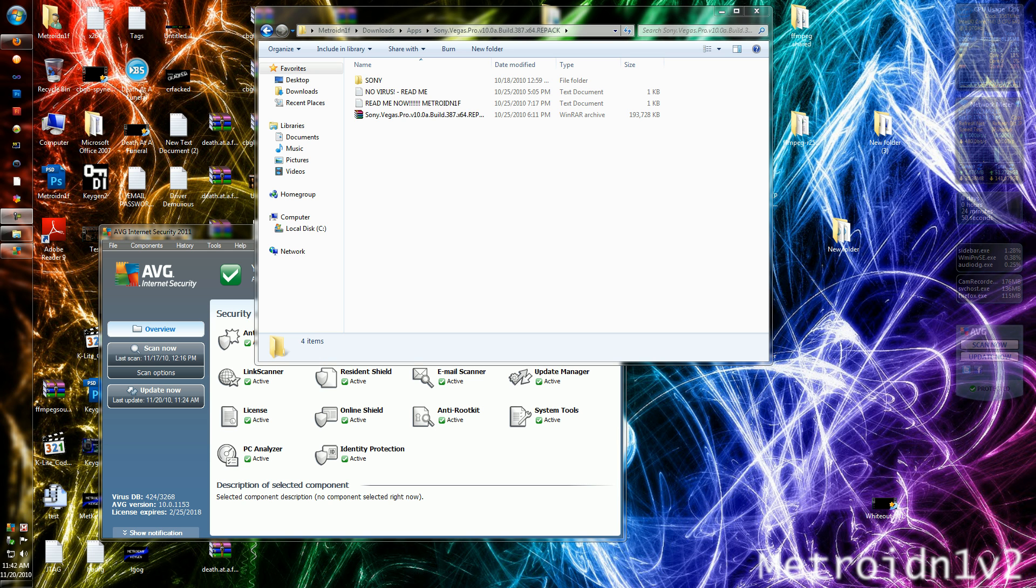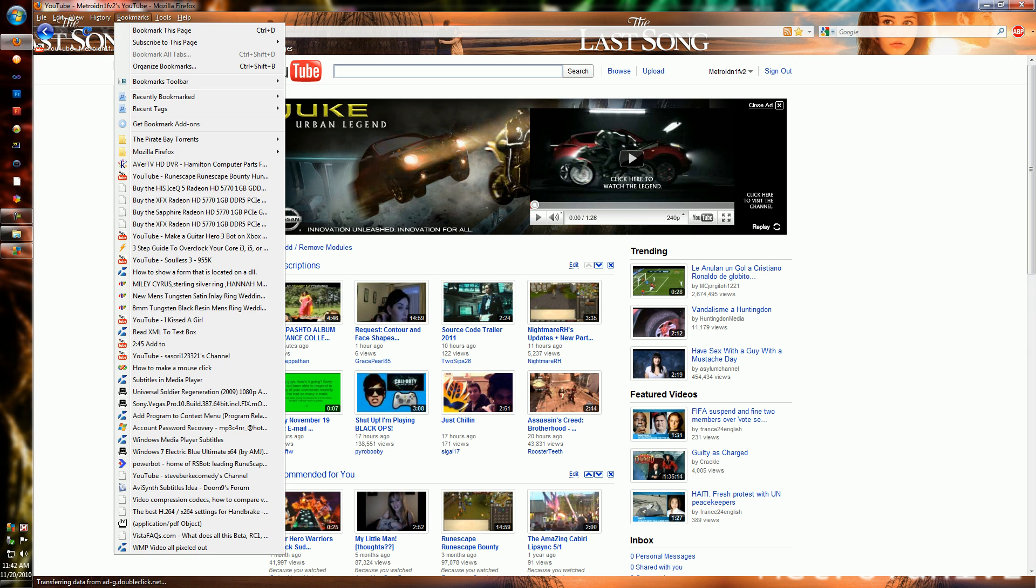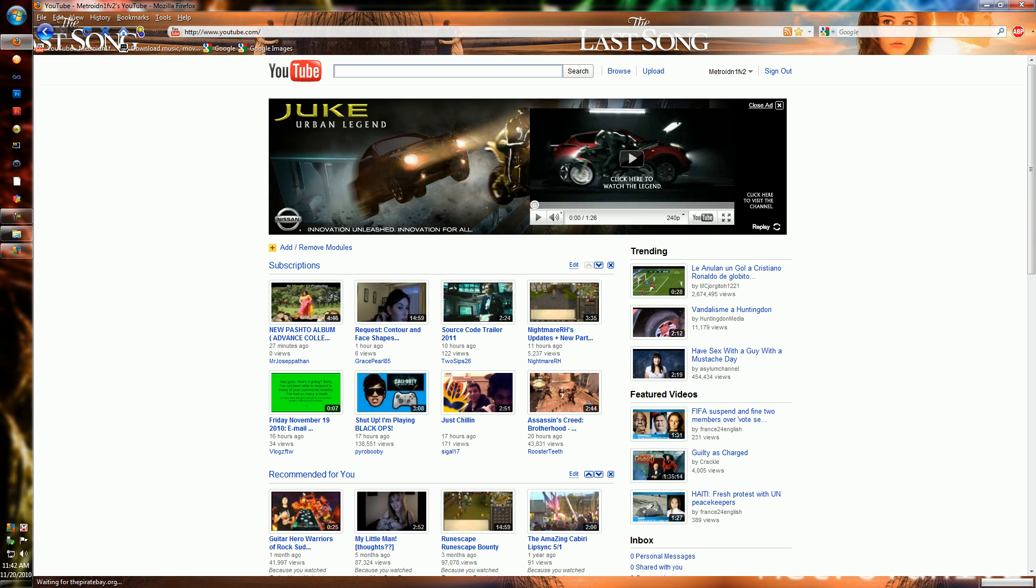Alright, this tutorial is on how to install Sony Vegas Pro 10 x64. This is the torrent, this torrent over here. People say that it's not real, but it is. I've got it to work no problem. Just turn here, my comment. I should have a comment in here.